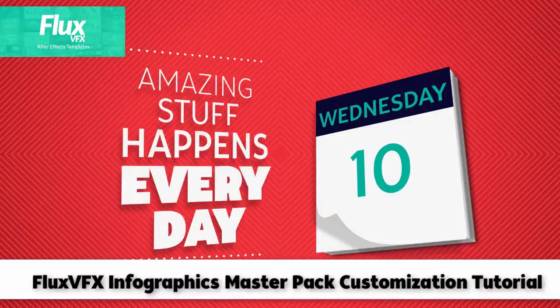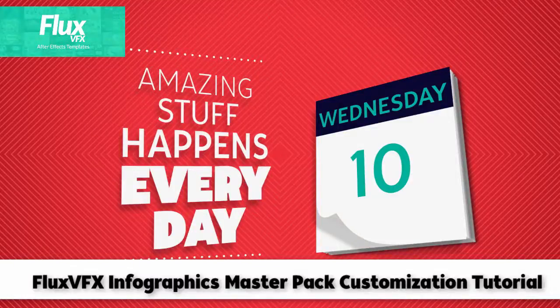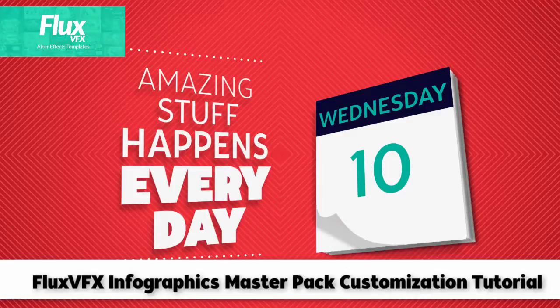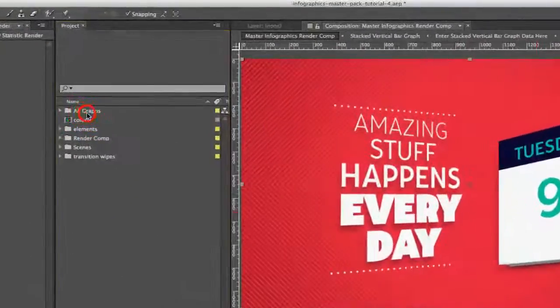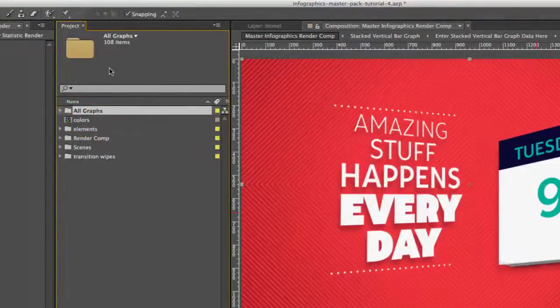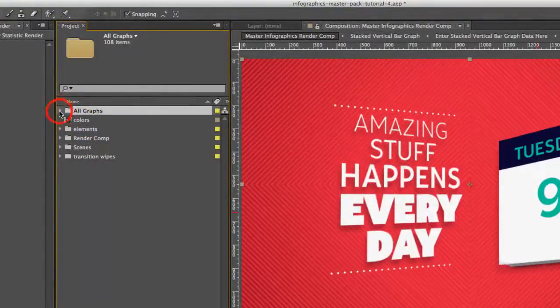Hi and welcome to the Everyday Statistic Customization Tutorial. Let's get started by going to our Project Panel.